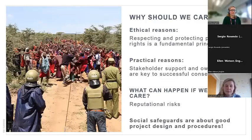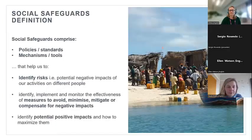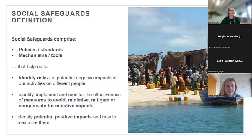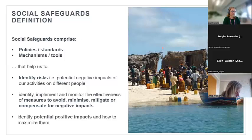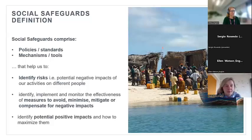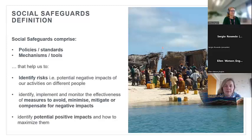Now I'll give you a more complete definition — this is FFI's definition of social safeguards. They are comprised of policies and standards as well as mechanisms and tools that help us identify risks and potential negative impacts of our conservation work on different groups of people. They also help us identify, implement, and monitor the effectiveness of measures to avoid, minimize, mitigate, or compensate for negative impacts, and help us identify potential positive impacts and how to maximize them. This last point is important — social safeguards are not only about mitigating risks, but also very much about maximizing positive impacts for people.